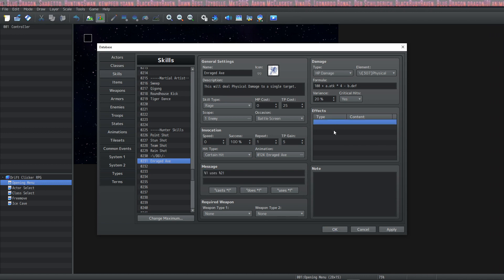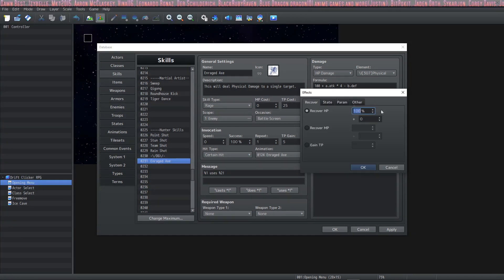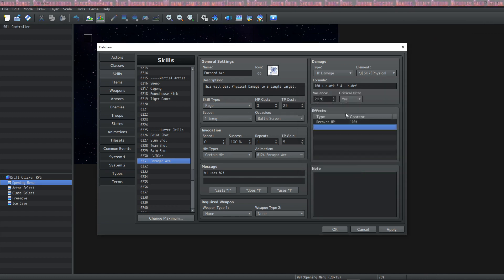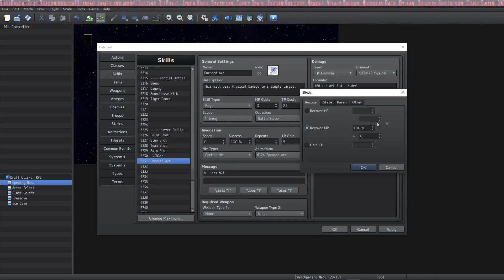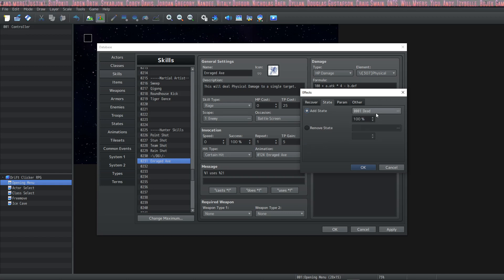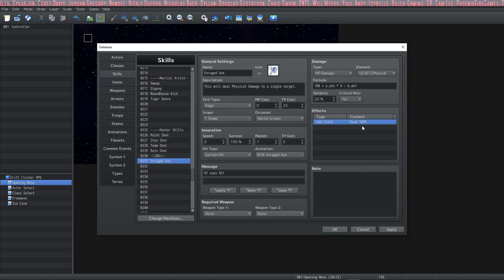Now it's time to explain the effects tab — this is where a lot of cool things can happen. Right-click or left-click and hit return. You've got four tabs. The first one is recover HP percentage, and then you have a set amount of recover HP. You can also make it adjust your TP. On the next tab, you can have it add a state with whatever percent chance you want. For example, if we do add state 'dead' at 100%, then every time this hits it's going to kill that target.